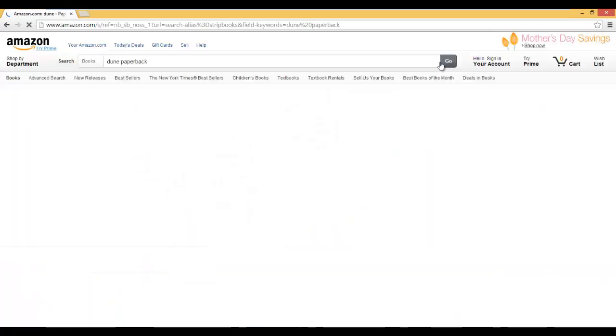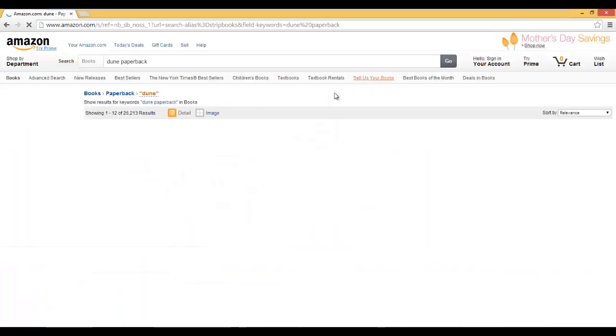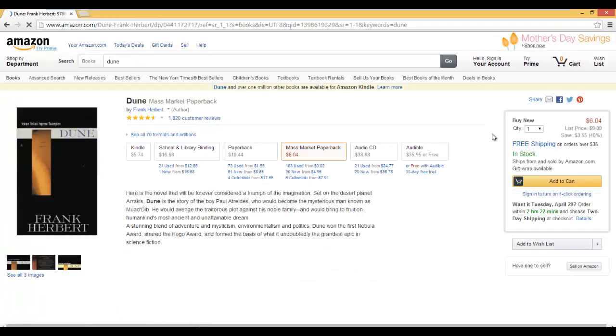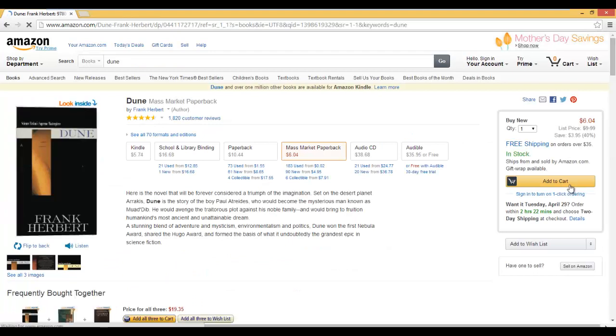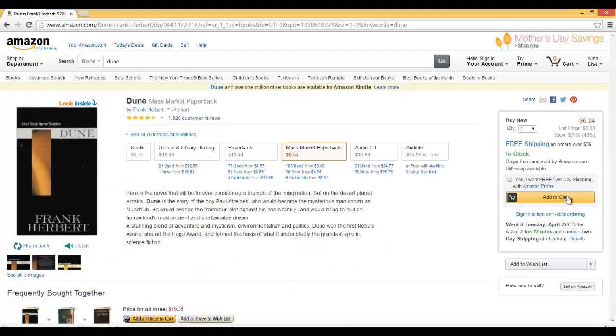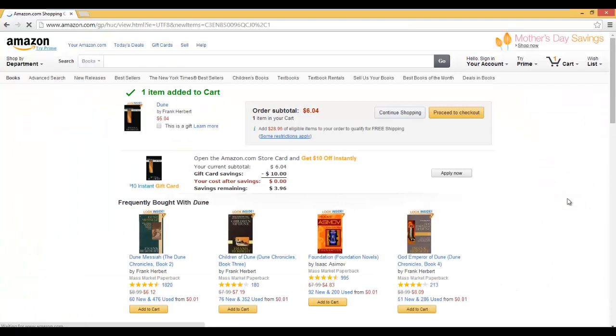Click on Go. Click on Dune. Add to Cart. And verify one item added to Cart.